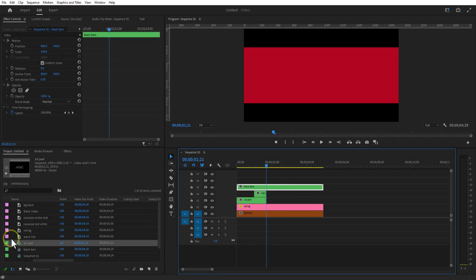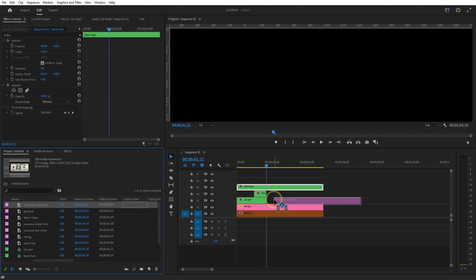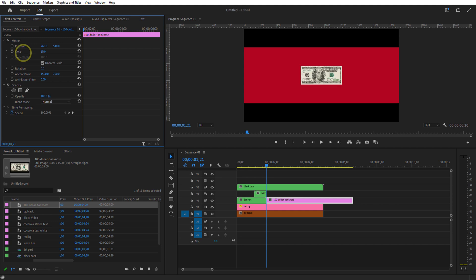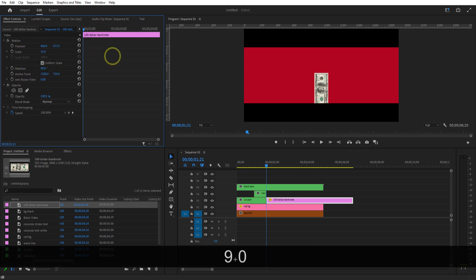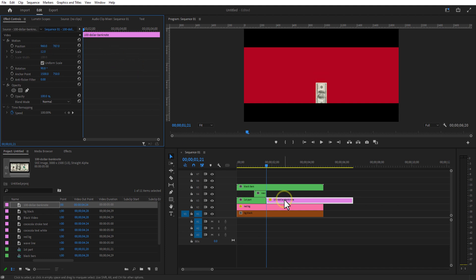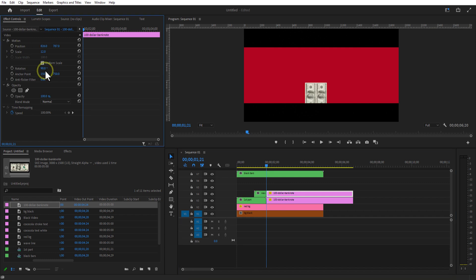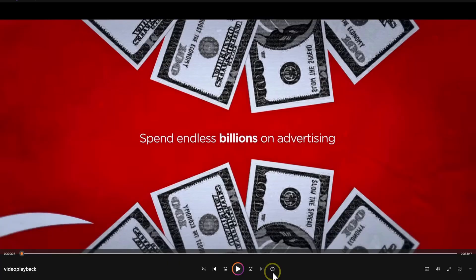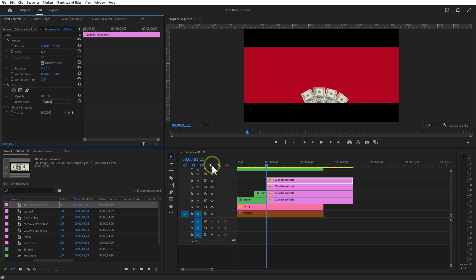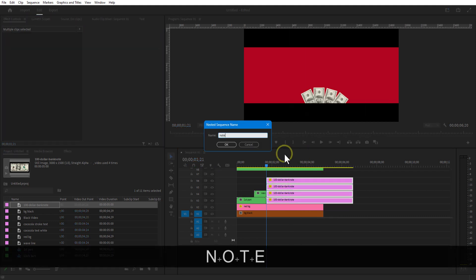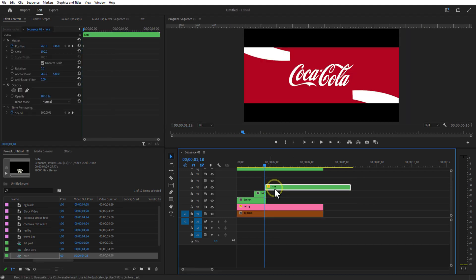Now for the second part. Add the developer image into the timeline — I will put a link in the description, you can download from there. Rotate it to 90 degrees, adjust the position and scale. Create another copy and adjust the rotation, position, and scale. I created a total of four copies, selected them all, and nested them. Let me place this nested sequence over here.